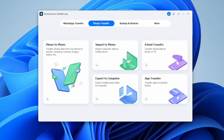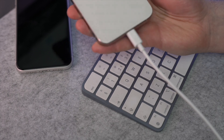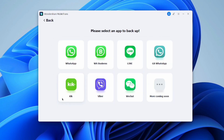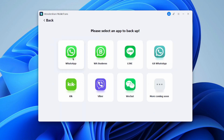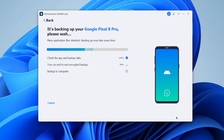Open the Wondershare MobileTrans application on your computer and select the Backup and Restore option. Four different data types for backup and restore will be displayed. Connect your Android phone to the computer where your WhatsApp data is stored. Then select the Backup option from the Backup and Restore section within MobileTrans. Choose the WhatsApp app for backup — the interface will display different data types such as photos, videos, and audios.